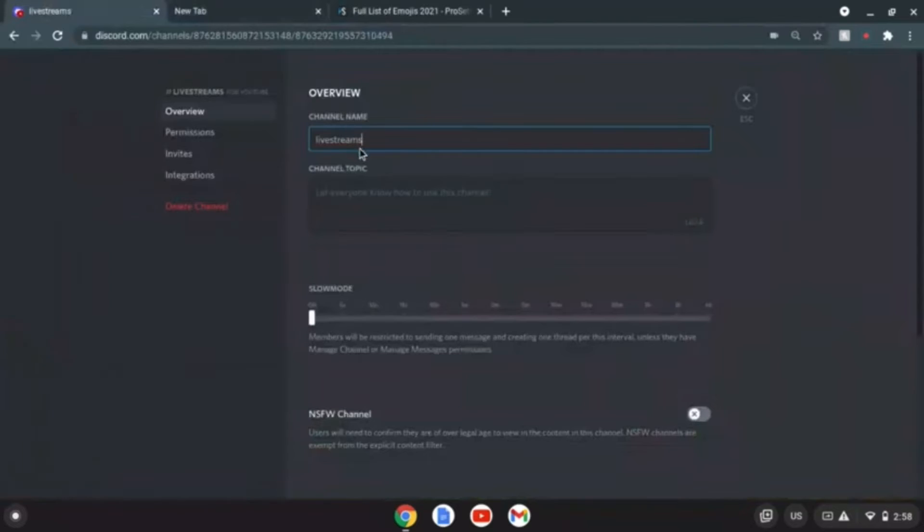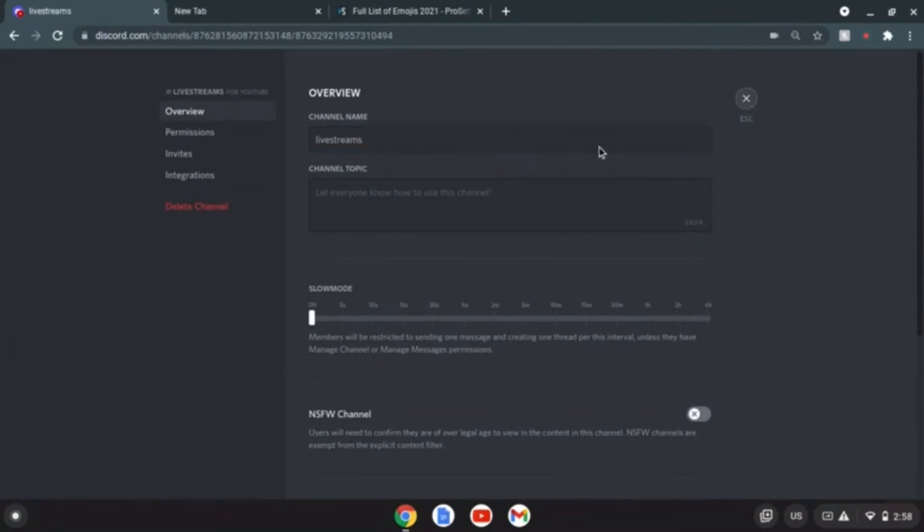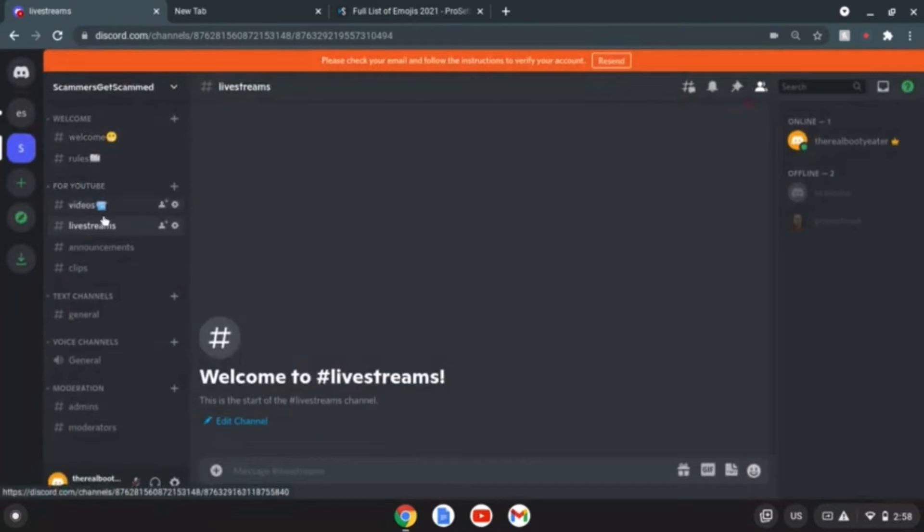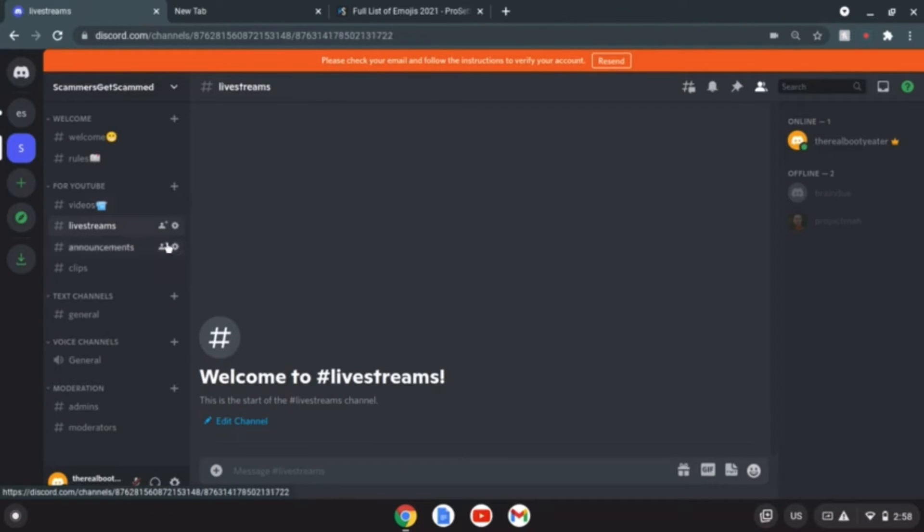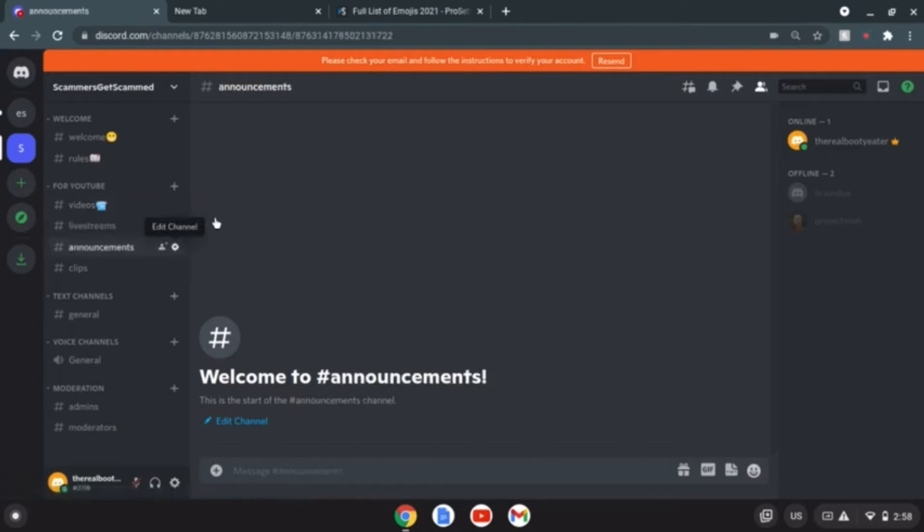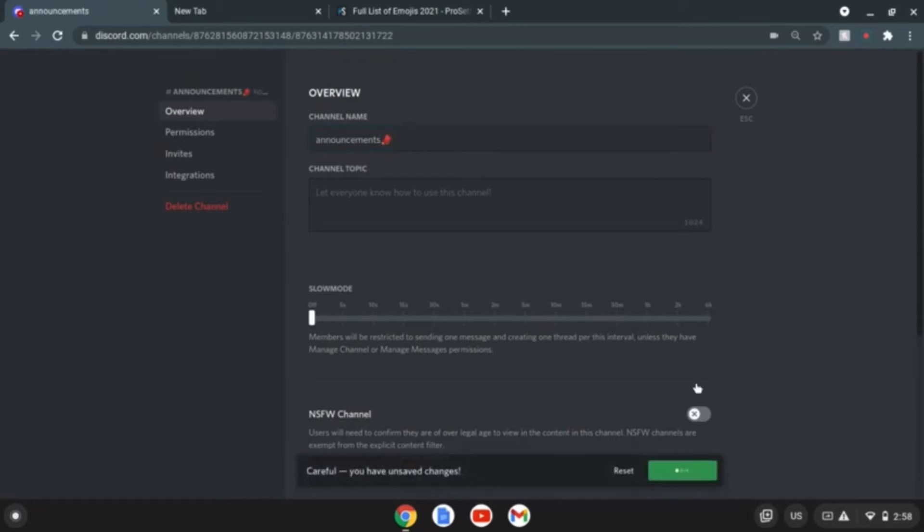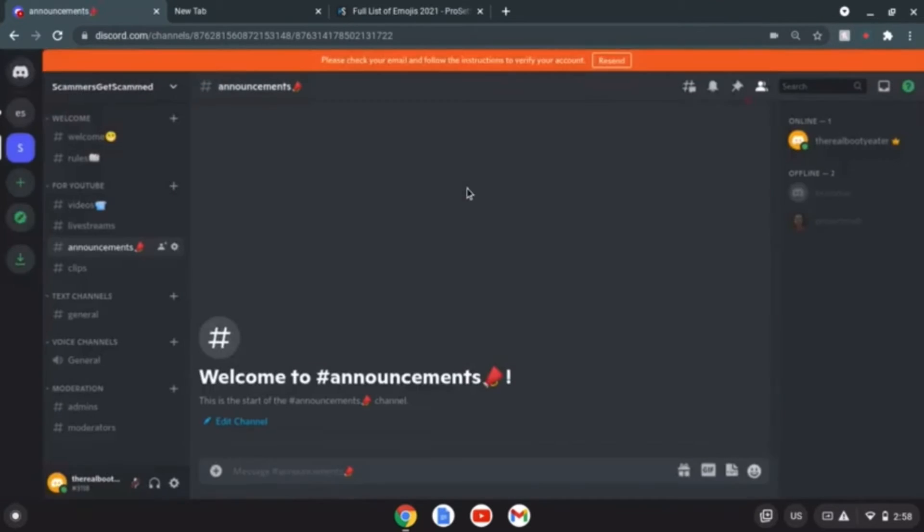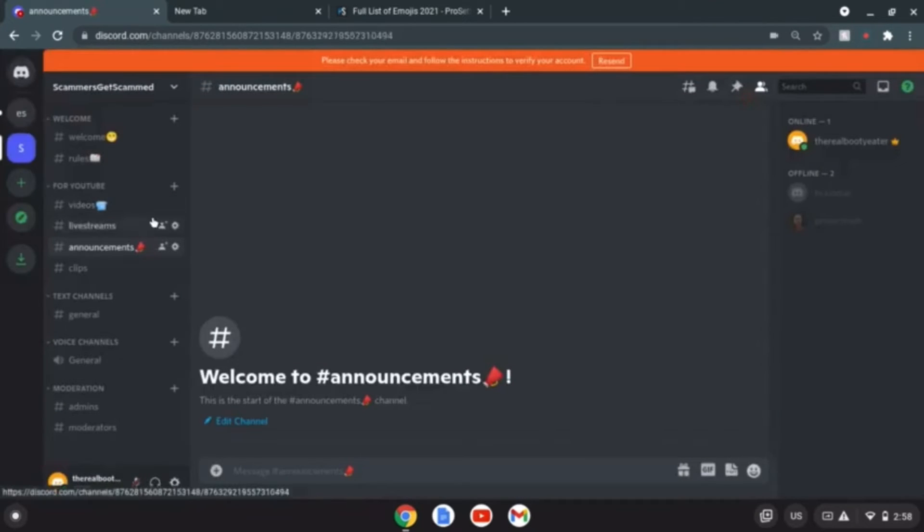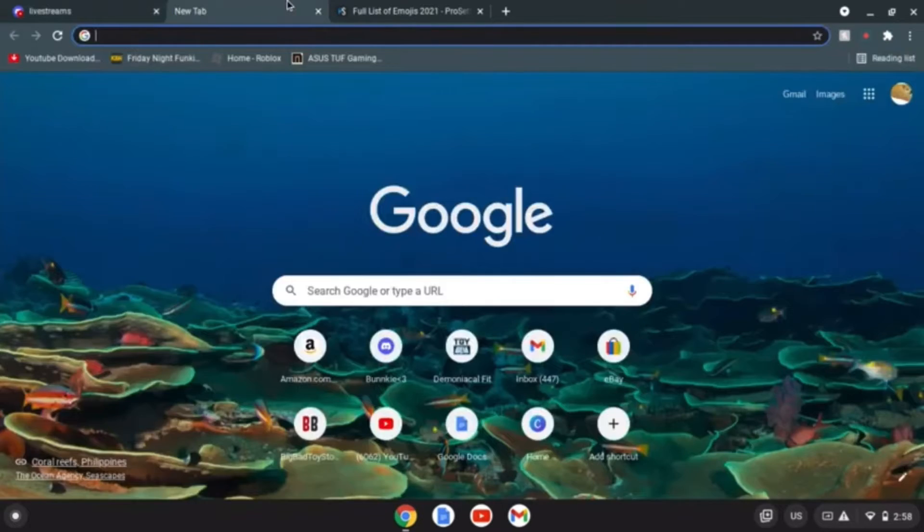We'll do this later on. We'll go for announcements, yes yes yes. We'll do this real quick. Let's edit this channel, there you go, let's delete that. Save changes, perfect.